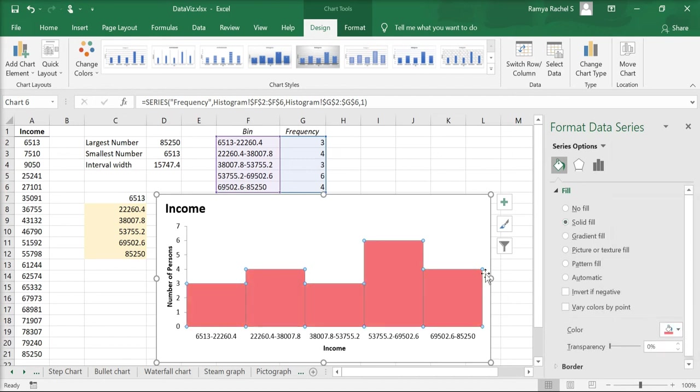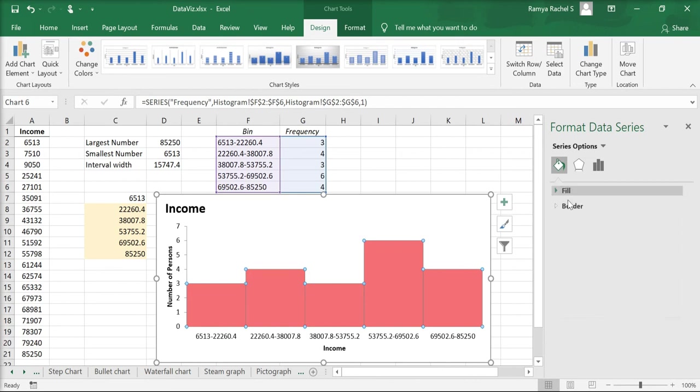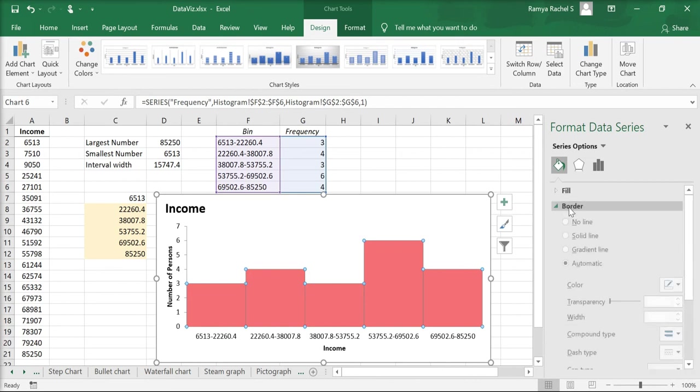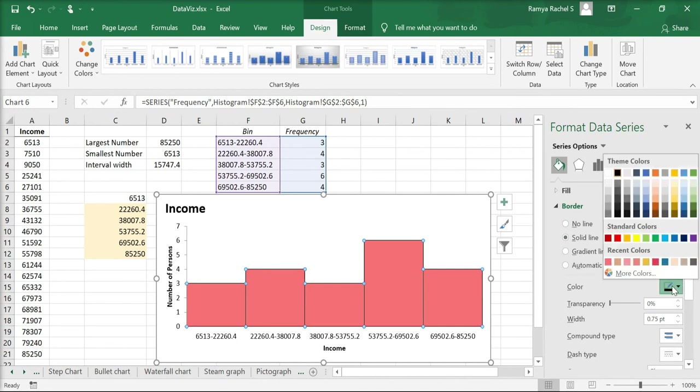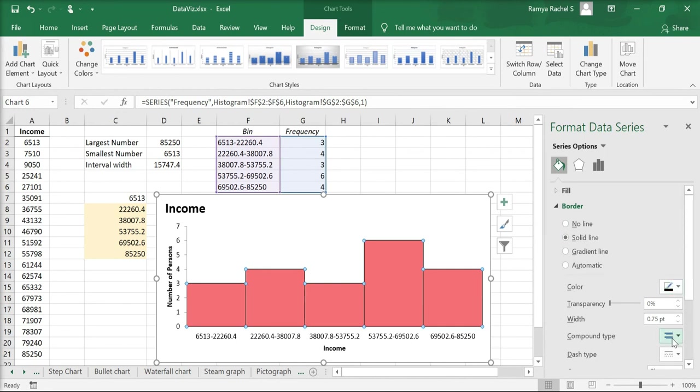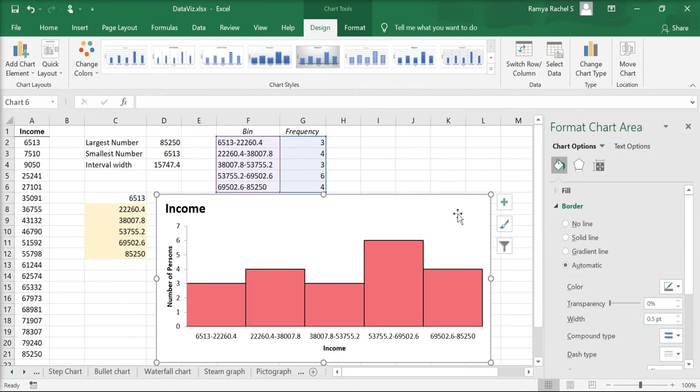You can also insert a border by clicking on border and under border click on the solid line and choose a color. You can also change the width of the outline by adjusting the width here.